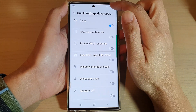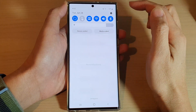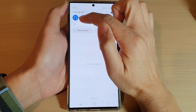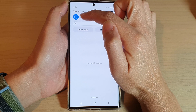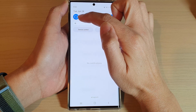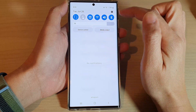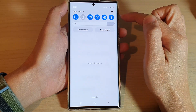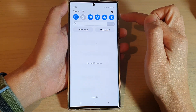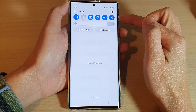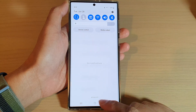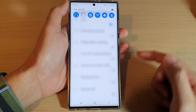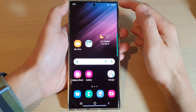Hey guys, in this video we're going to take a look at how you can add or remove the sync button to the quick settings panel on the Samsung Galaxy S22 series. First, tap on the home button to go back to the home screen.